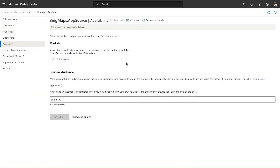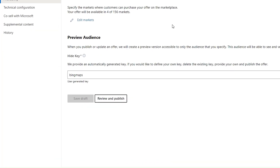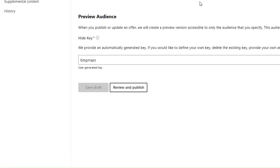As an AppSource publisher, when you're setting up your offer in Partner Center, you have the ability to specify a preview key. This is the preview key that your customers can use in order to access the preview listing of your offer in the marketplace, but also to use the preview versions of your extensions.